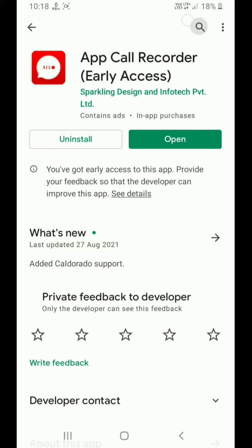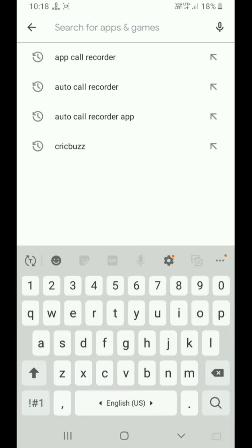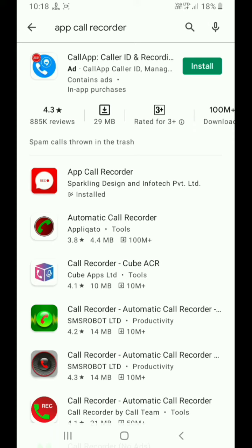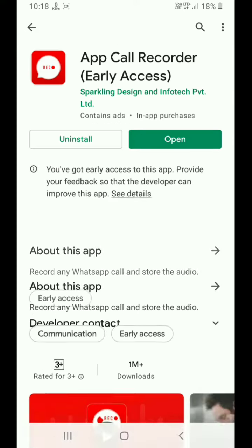First of all, you need to download an app. Search for the app called Call Recorder. Now you can install it.